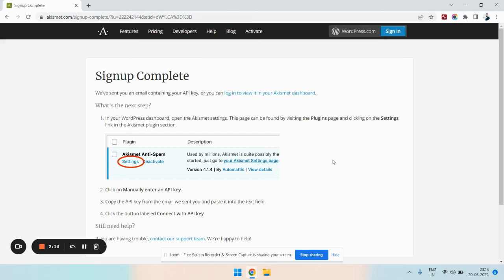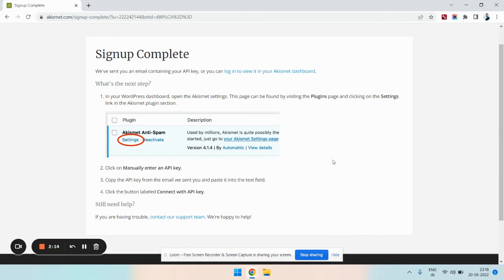You can see in this page you must have received another email from Akismet with the free key. You need to copy the key and follow the next on-screen instructions.